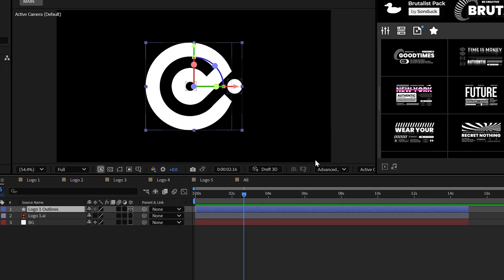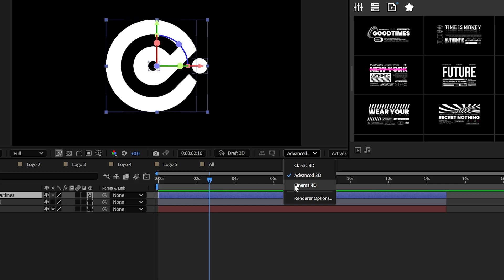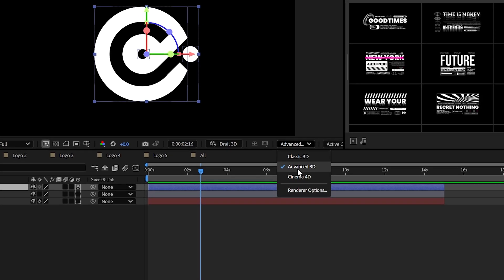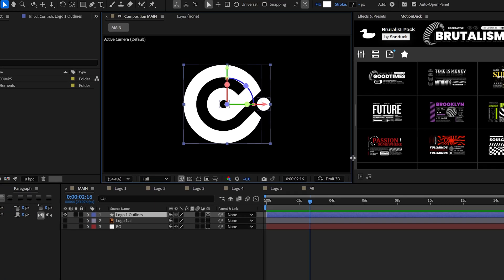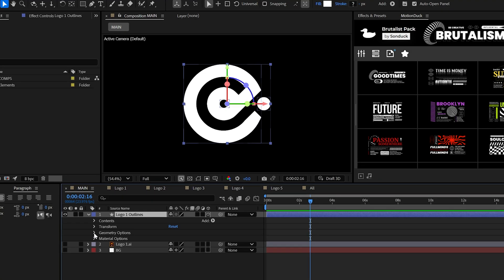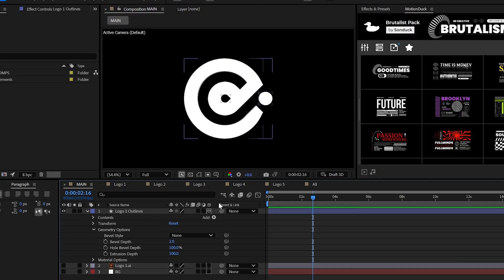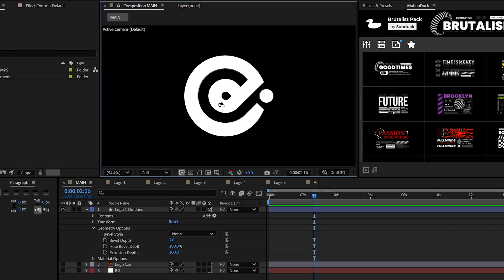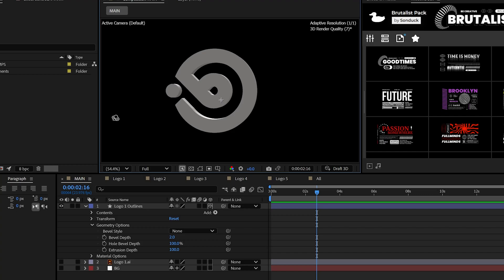Now, of course, use the Advanced 3D or Cinema 4D render option from the dropdown here, though Advanced 3D is the best for what we're doing. Then go to the extrusion depth of your logo and increase the value to make the logo, well, actually 3D.